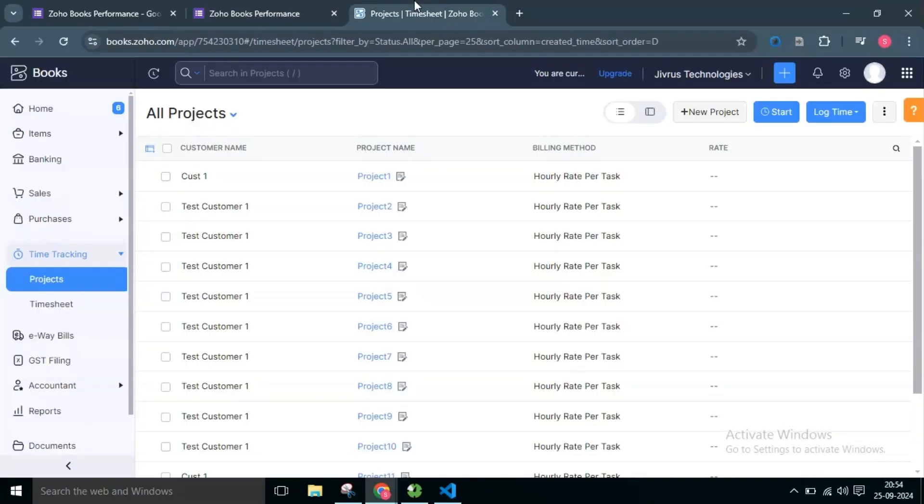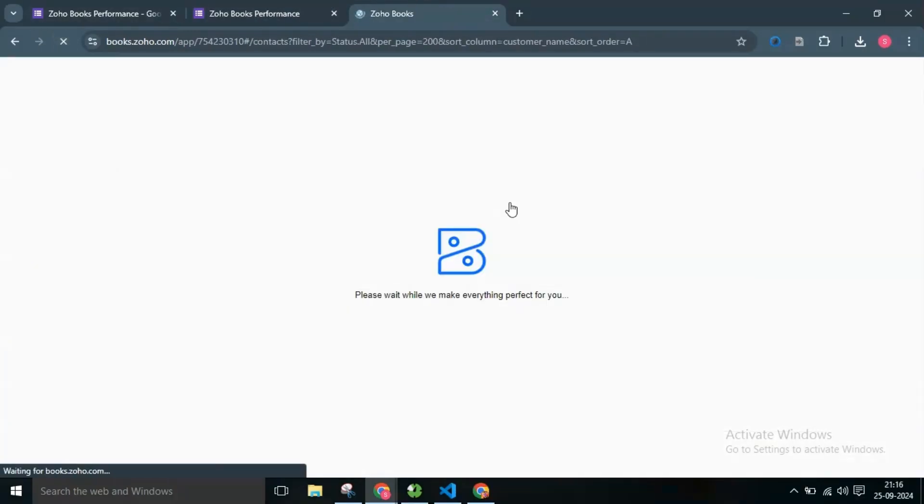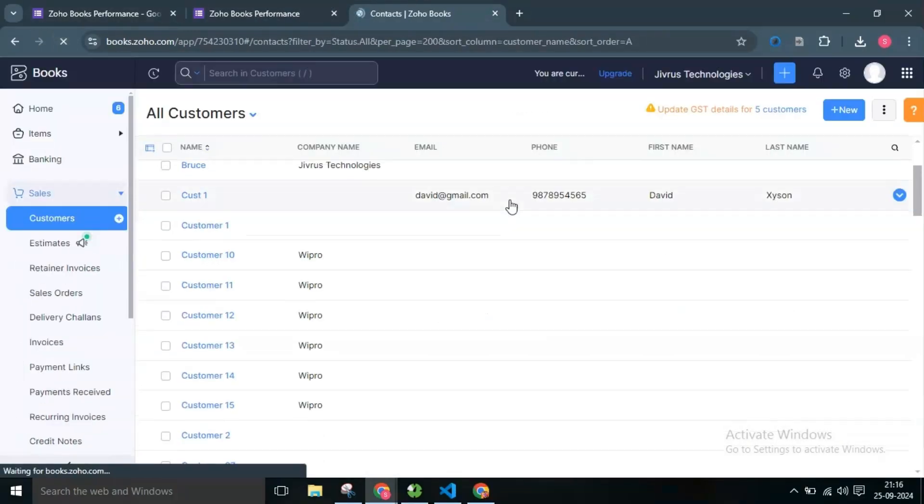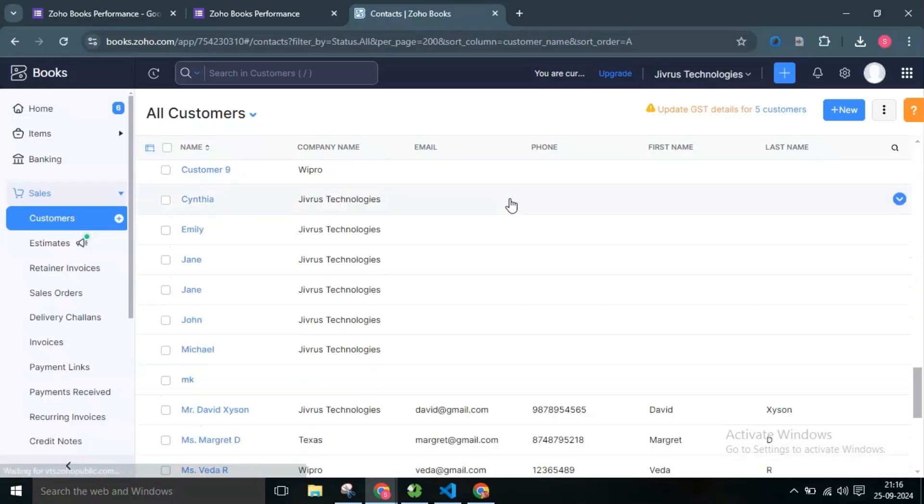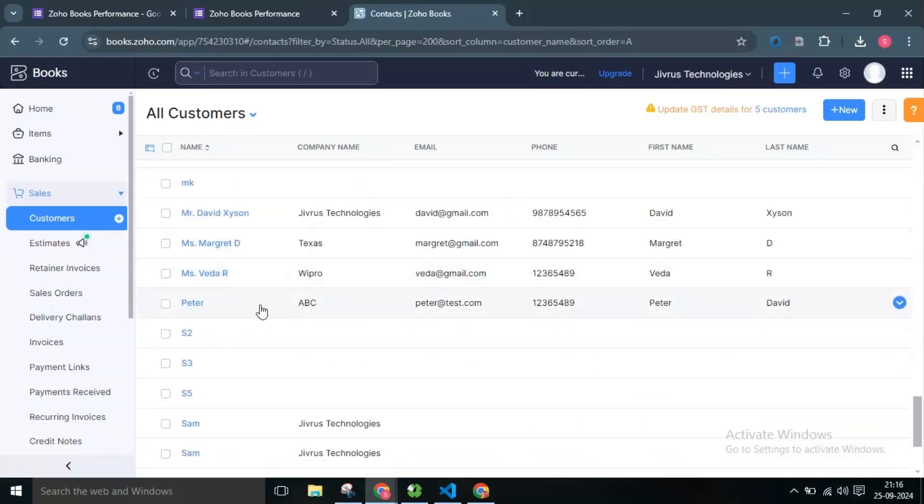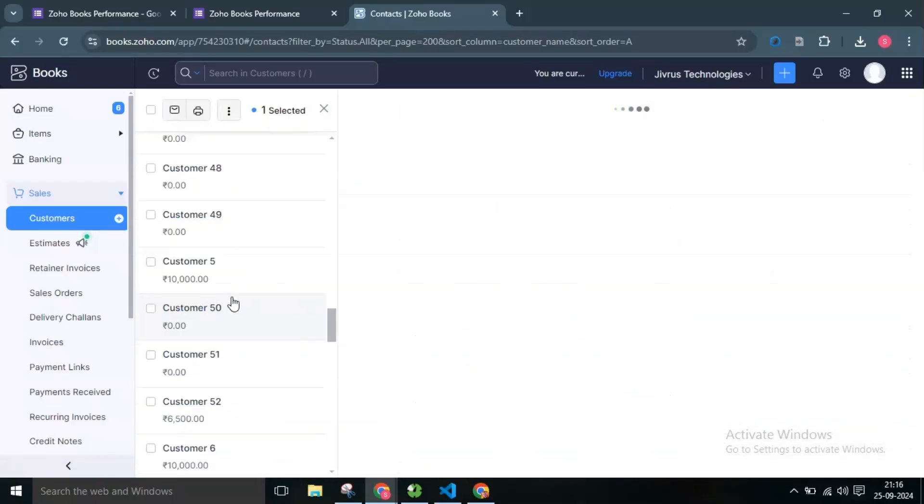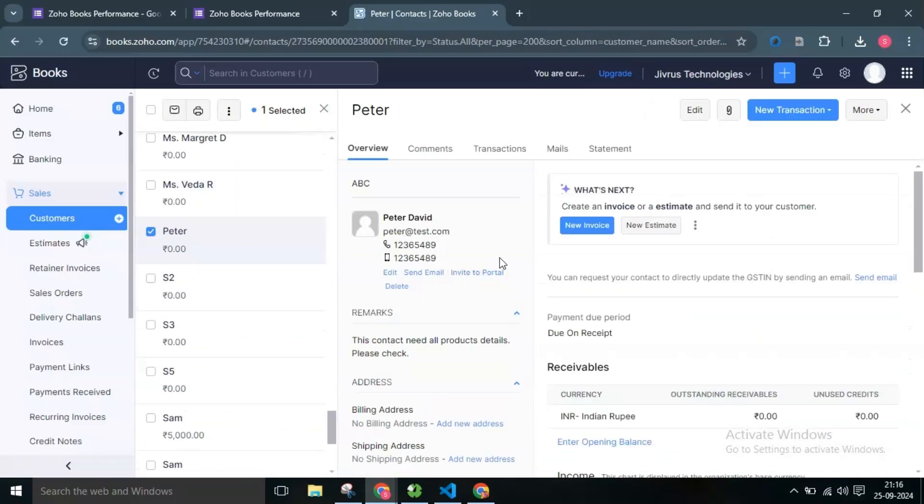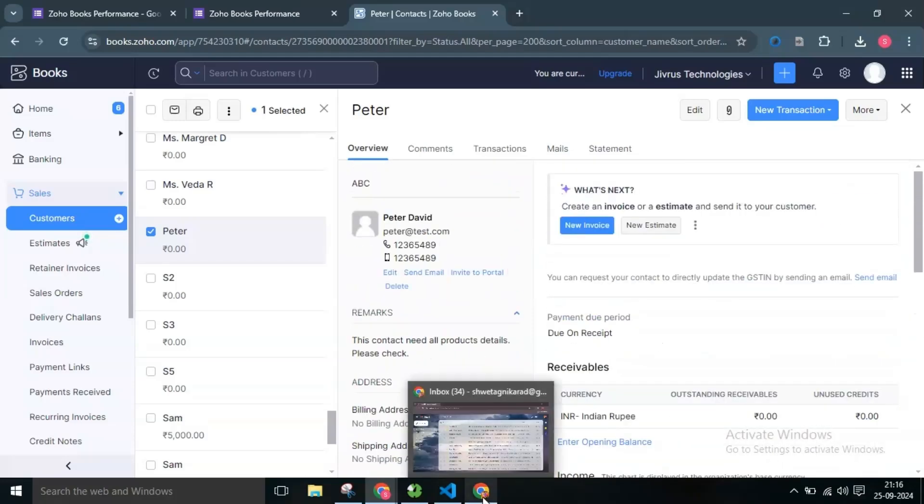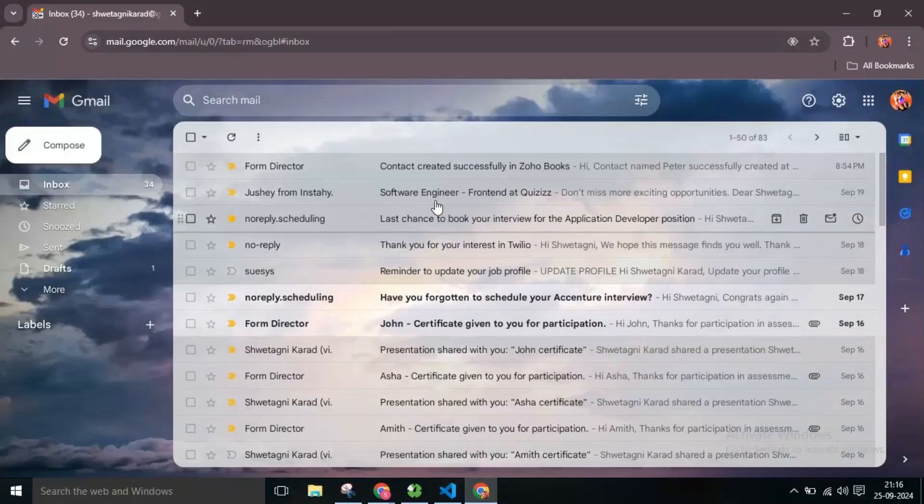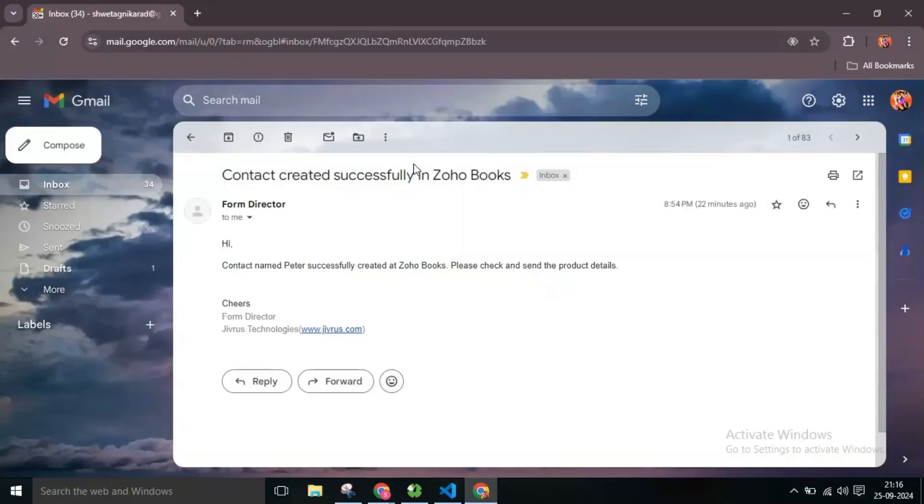Now you can see the record created at the Zoho Books. Also, you can see the mail sent to the configured recipient.